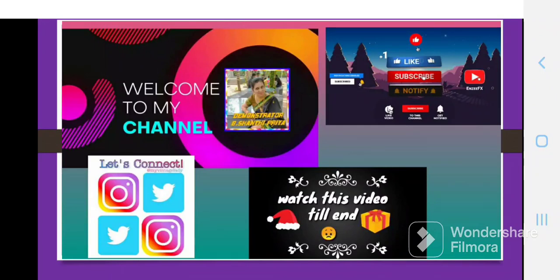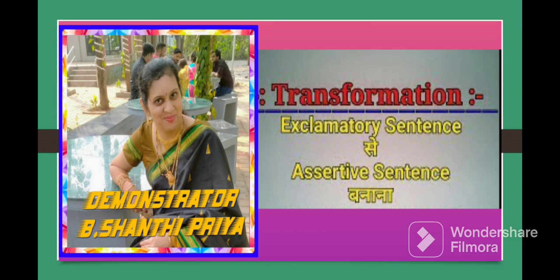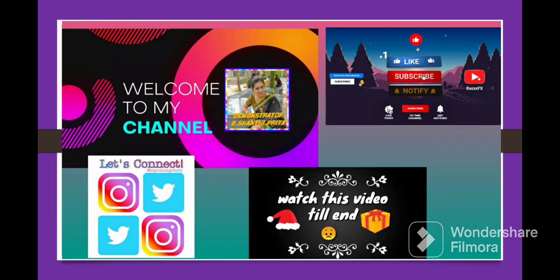Hi friends, a warm welcome to my YouTube channel Shantipriya Grammar Classes. In this video, let us discuss the rules of how to transform exclamatory sentences into assertive sentences. As it is a very important topic, please watch this video till the end — then only you will be able to understand the concept clearly.